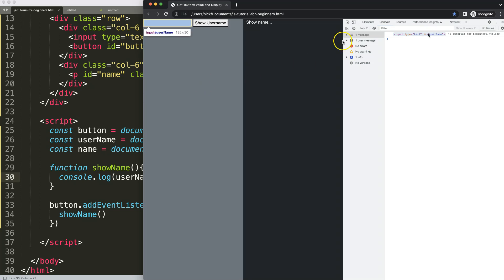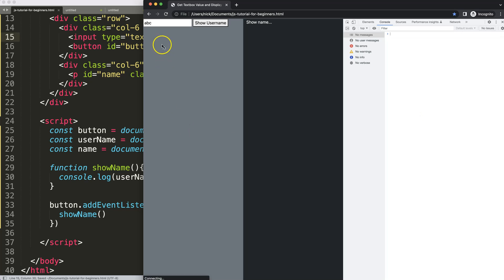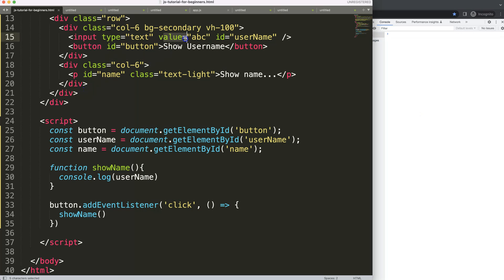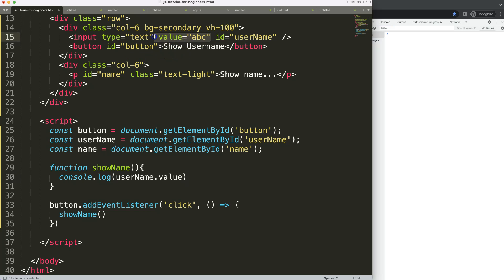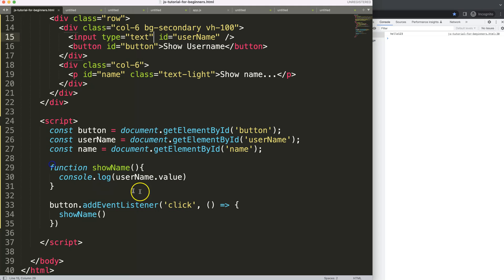If I refresh and click, we get the entire element — but I don't want that. What I really want is the value. You could set a default with a `value` attribute in HTML, but what I need here is `username.value`. I remove the old console.log, save, refresh, type 'hello 123', click — and there it is. This works.